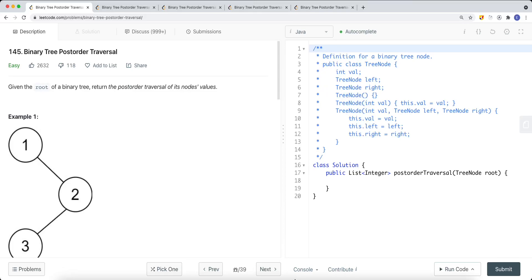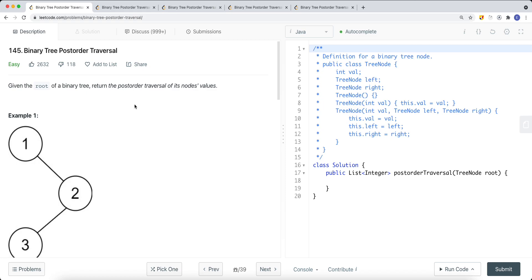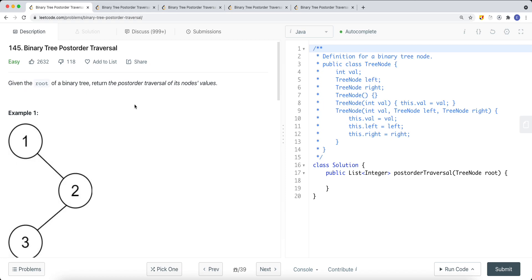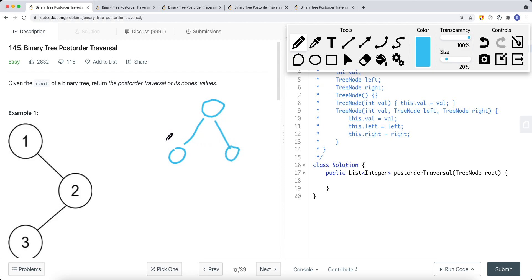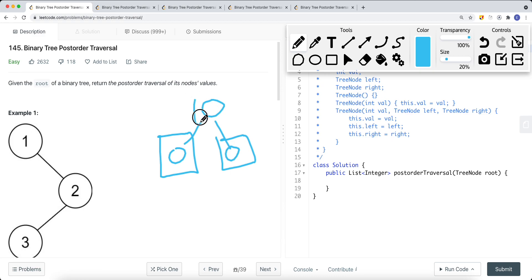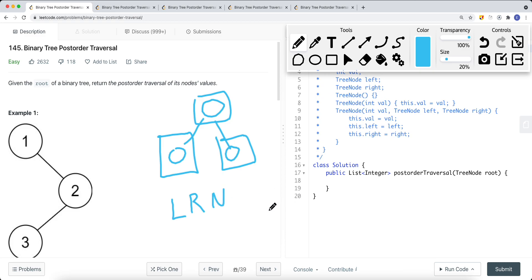In this video we're going to take a look at a LeetCode problem called binary tree post-order traversal. Given the root of a binary tree, return the post-order traversal of its node values. For post-order traversal, we want to traverse the left subtree first, then the right subtree, and then the current node — so the order goes: left, right, current node.